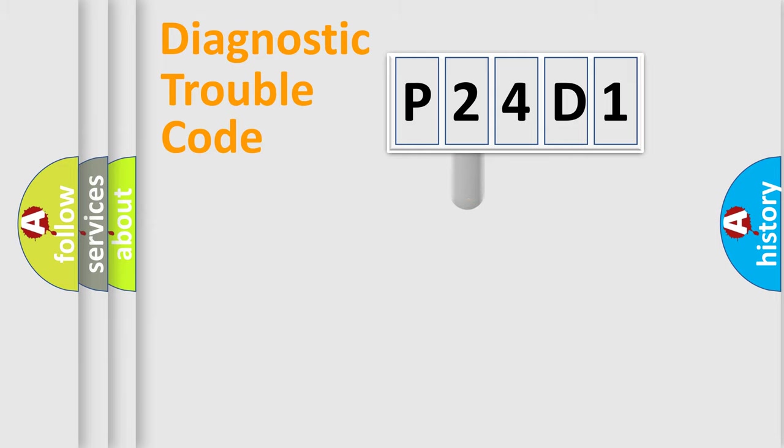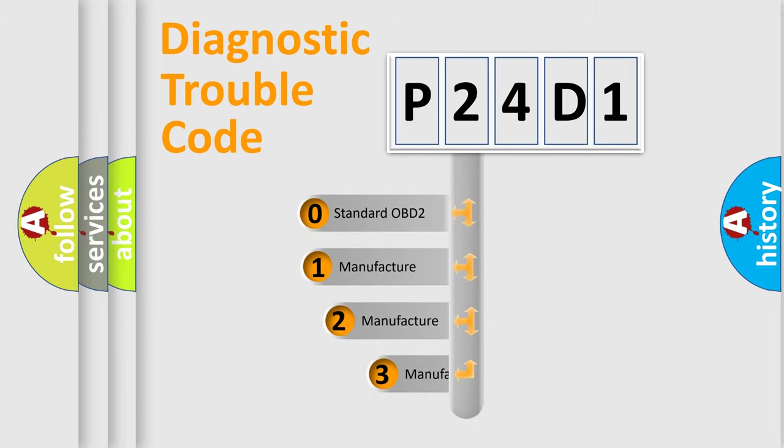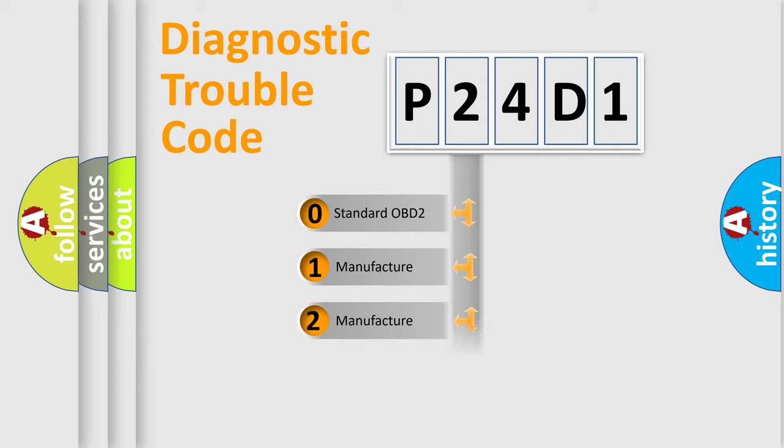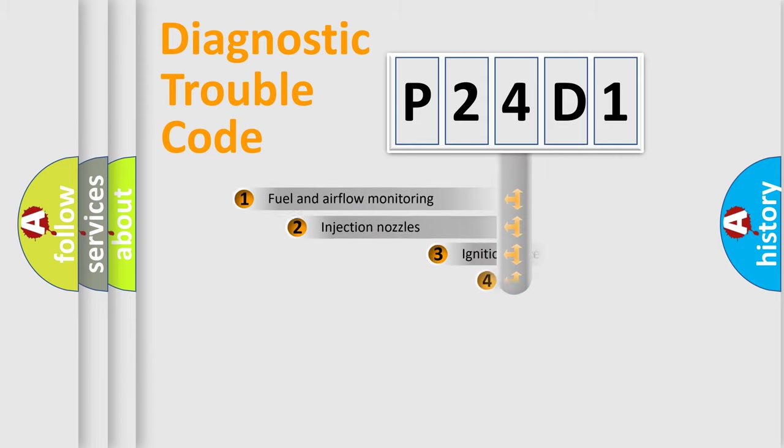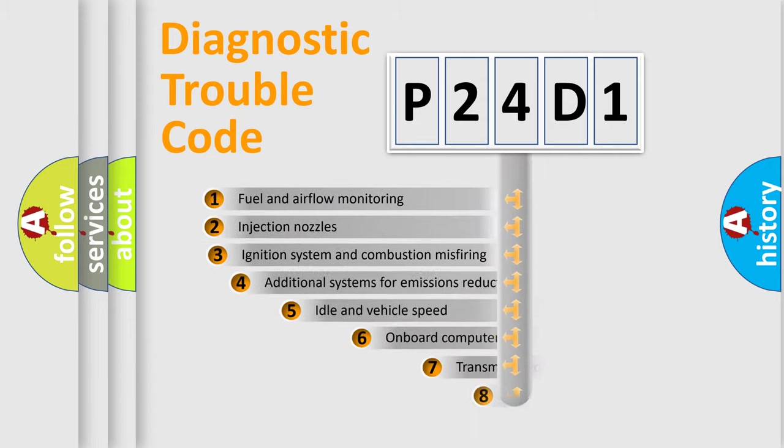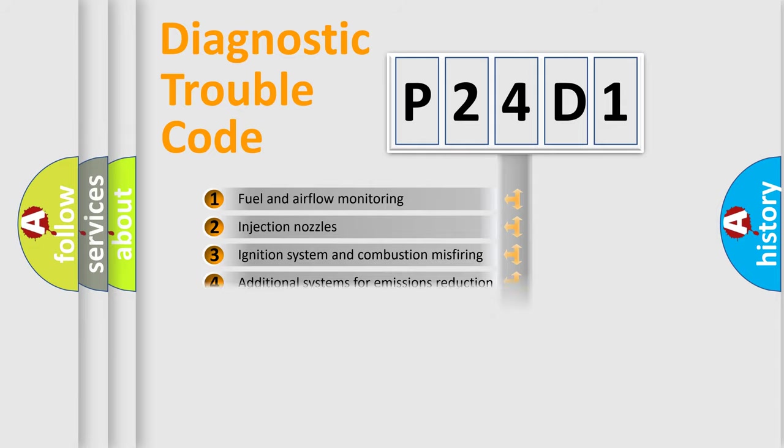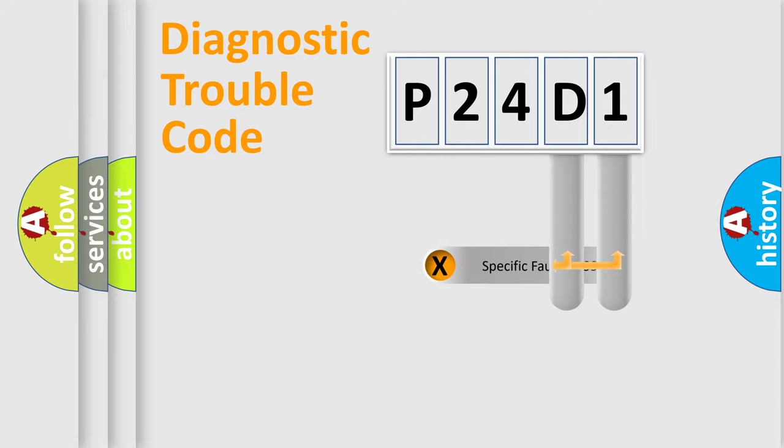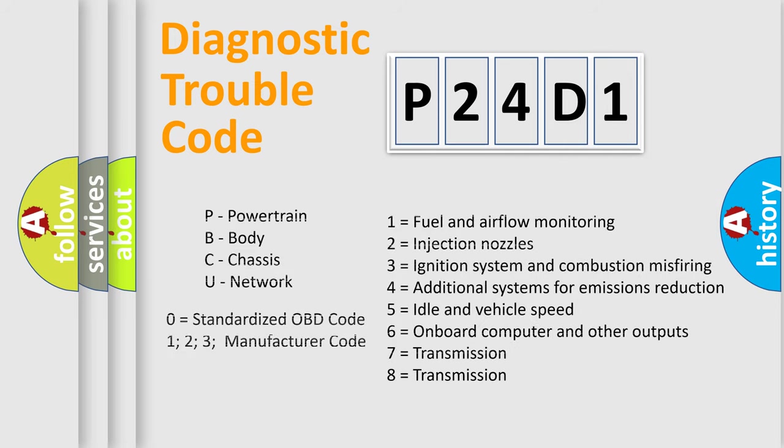This distribution is defined in the first character code. If the second character is expressed as zero, it is a standardized error. In the case of numbers 1, 2, or 3, it is a manufacturer-specific expression of the car-specific error. The third character specifies a subset of errors. The distribution shown is valid only for the standardized DTC code. Only the last two characters define the specific fault of the group. Let's not forget that such a division is valid only if the second character code is expressed by the number zero.